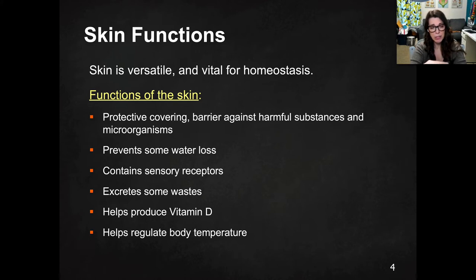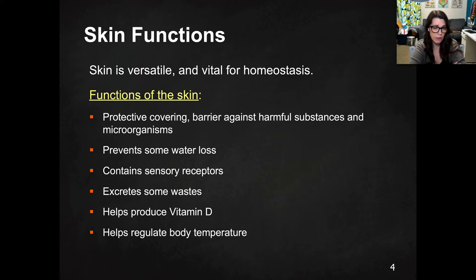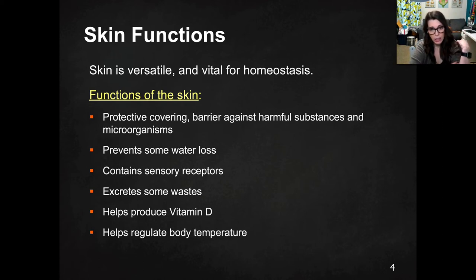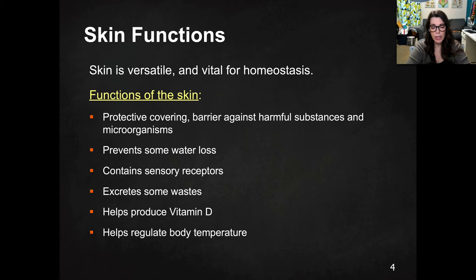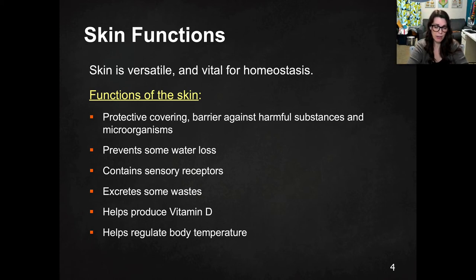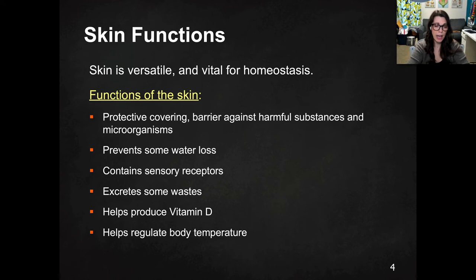Skin also prevents water loss, helping form a waterproof barrier. It contains sensory receptors — you know that feeling when someone brushes up against you and you get a chill? That's sensory receptors. It also excretes some waste in the form of sweat. And it helps produce vitamin D. We talked about cholesterol during the macromolecules review in unit two — one function of cholesterol is to maintain the rigidity and fluidity of the cell membrane, but another function is that cholesterol is actually converted into vitamin D, and the trigger for that is exposure to sunlight.